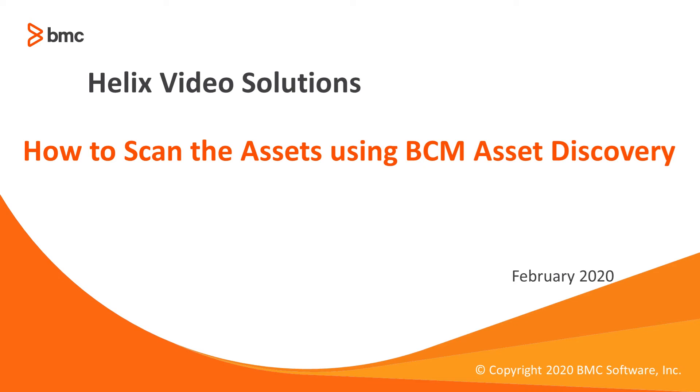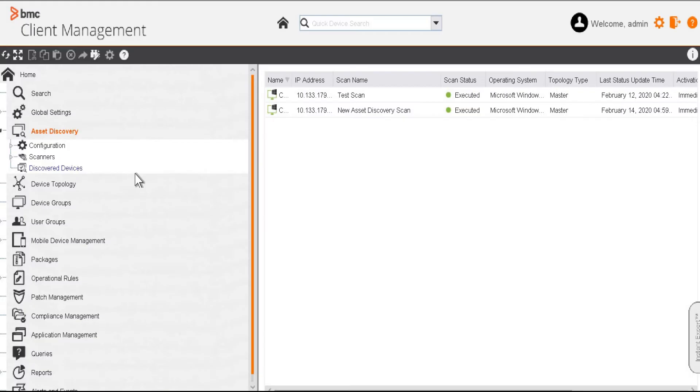In this video, we are going to talk about how to scan the devices with asset discovery in BCM. The asset discovery scans your network for all the existing assets and also collects their basic information such as operating system and inventories. So let's get started.